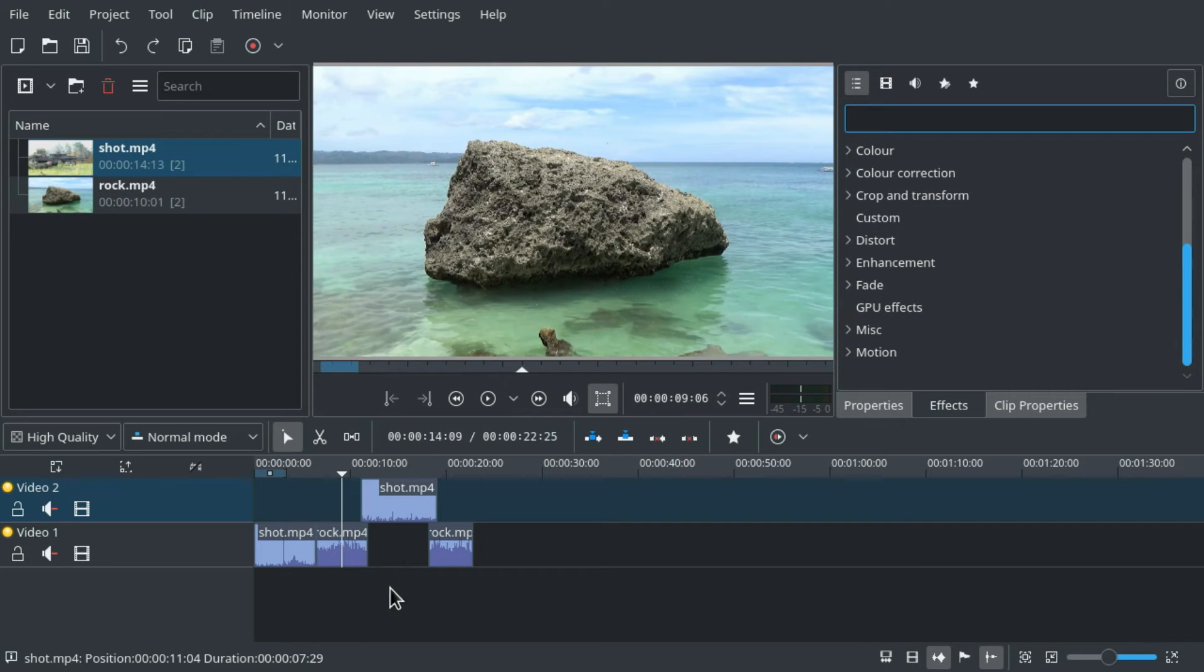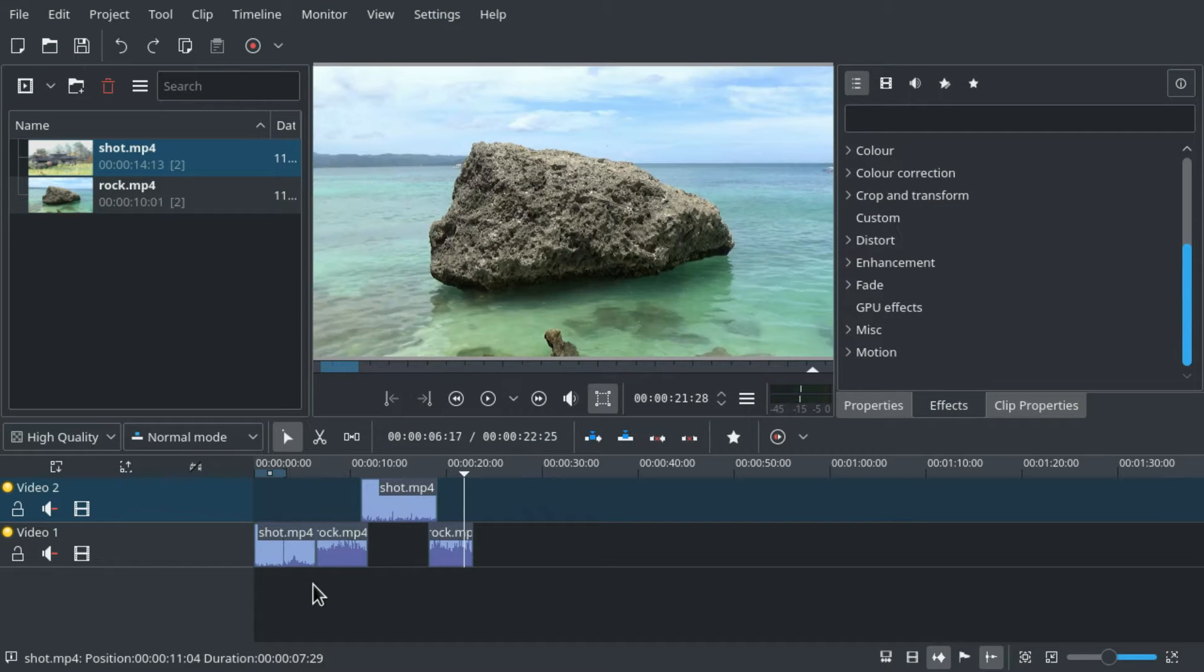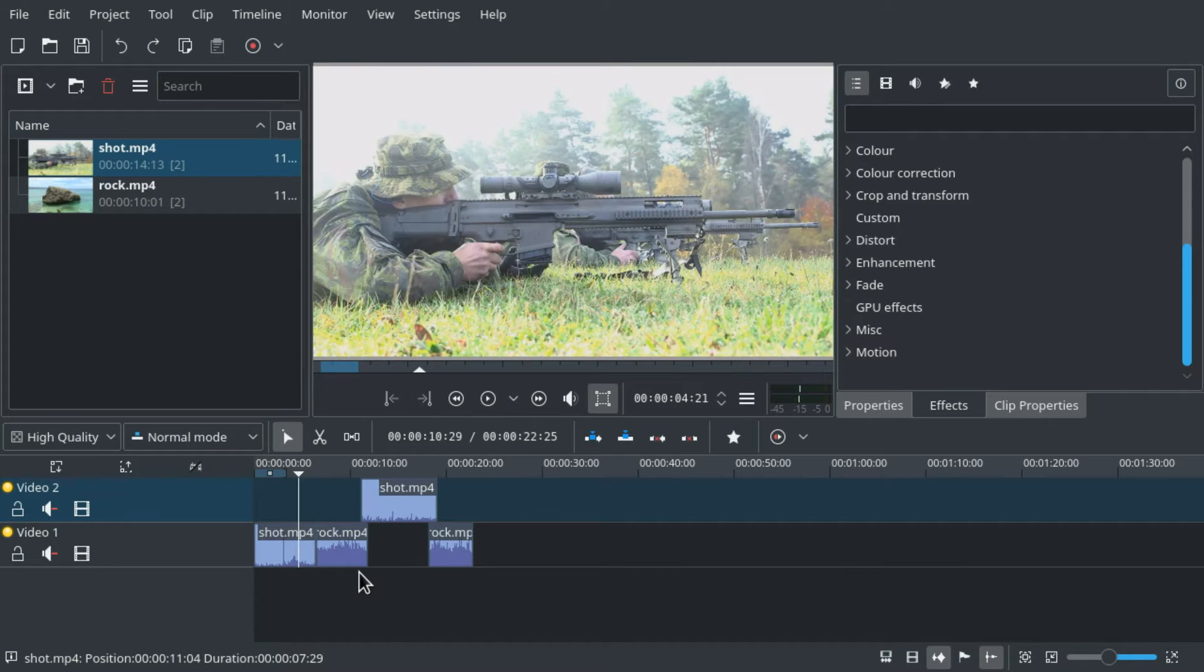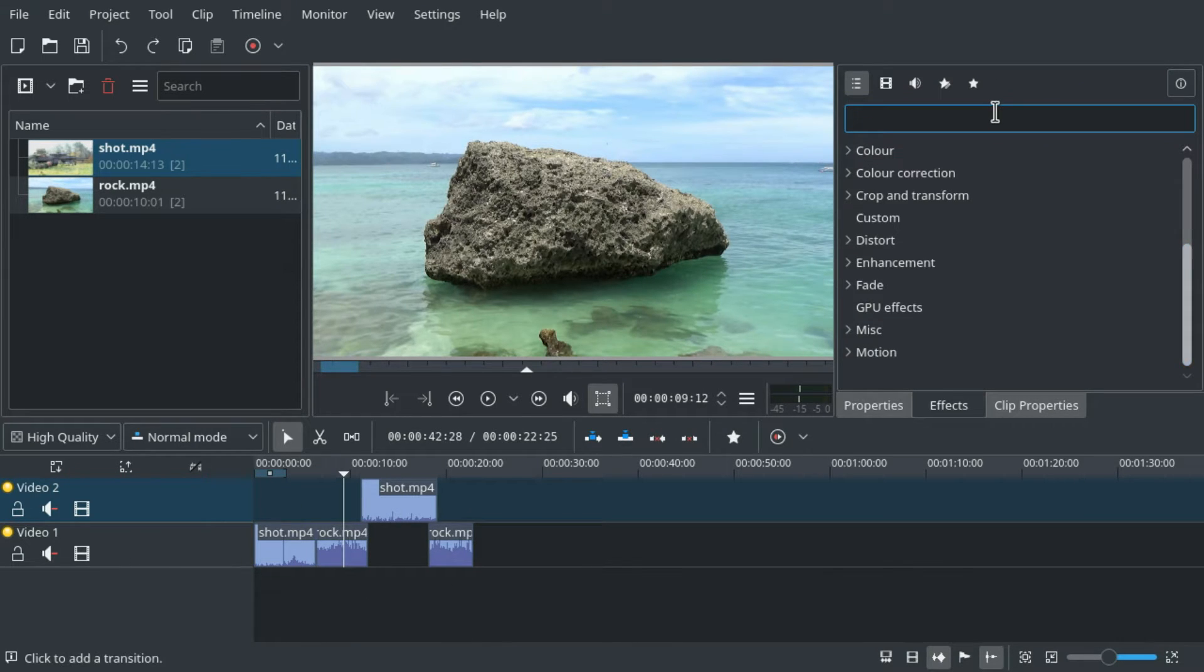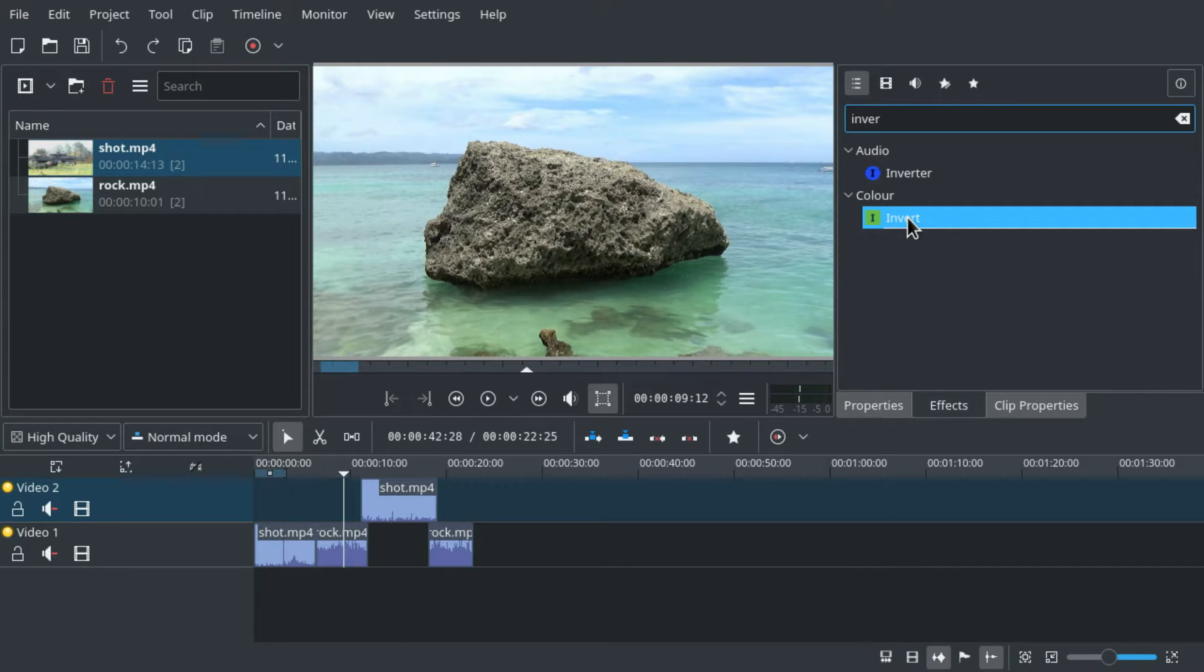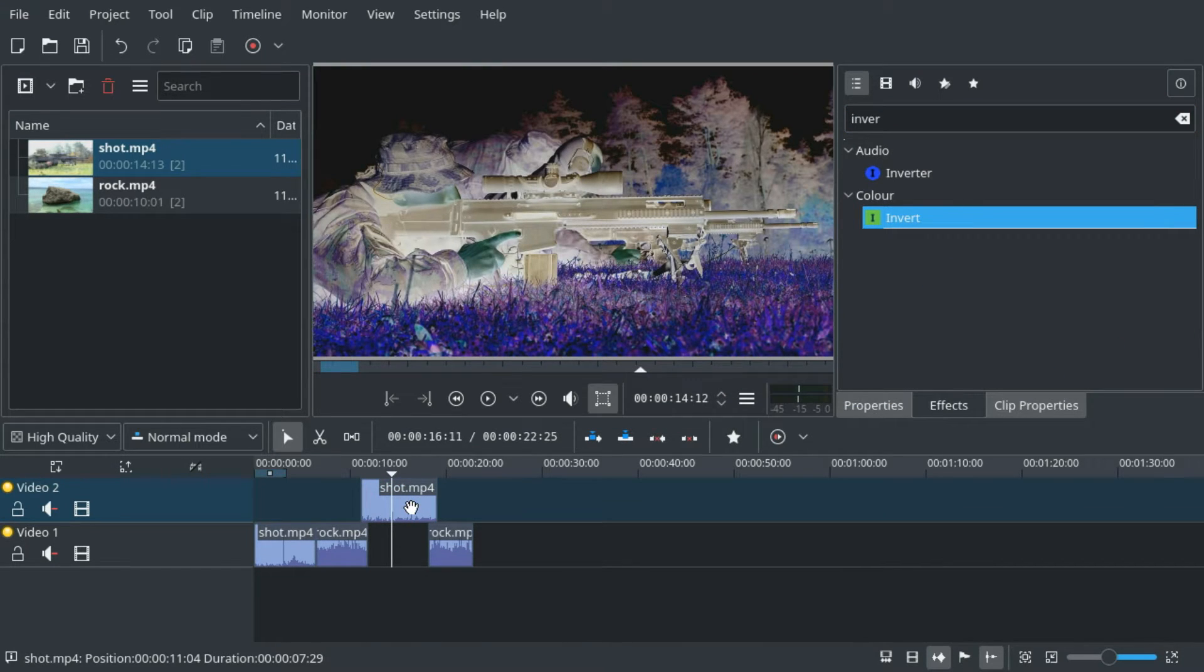So assume this project with four clips and we want to give them all the same effect. For example the color invert effect.